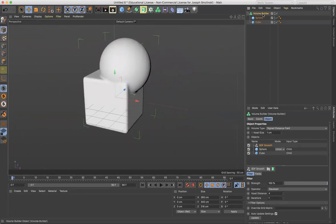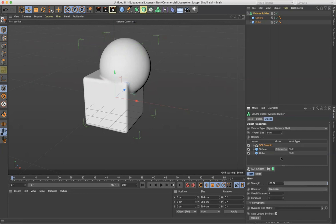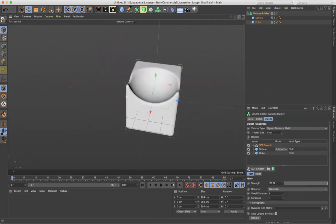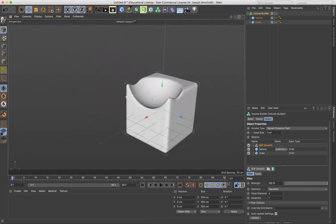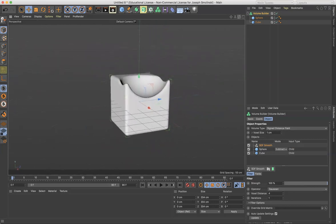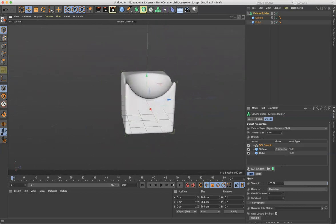I can also in the volume builder, if you go down to the menu, notice where it says sphere here and it says union. I can actually subtract that as well. Right. And so this can be really helpful when you're building complex shapes and forms by adding and subtracting in a variety of different combinations.